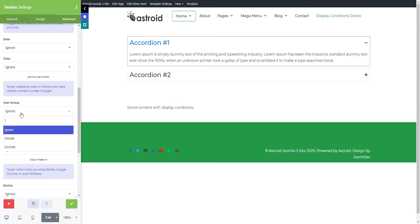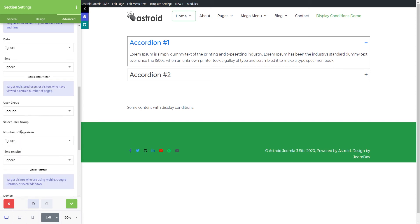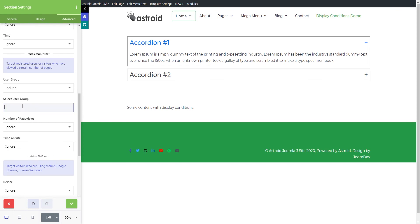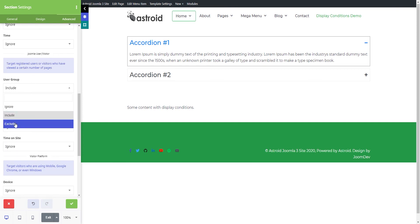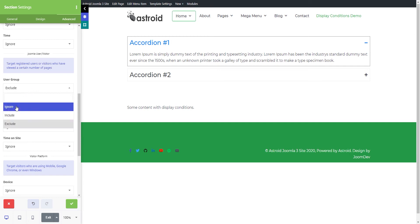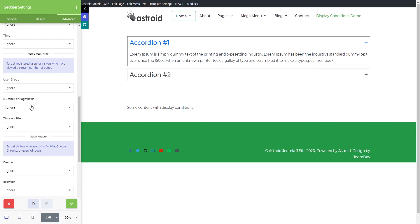Then you have user groups. You can say, I only want this to appear to a particular user group, or I don't want this section appearing to a particular user group.